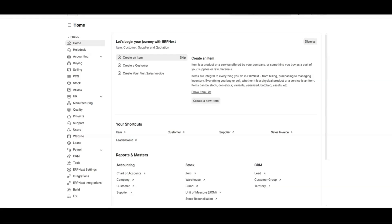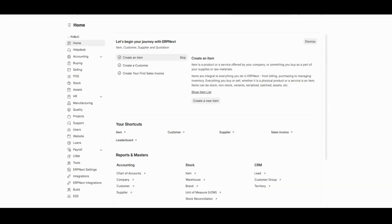Before creating a journal entry, it's helpful to have a template prepared. A journal entry template ensures accuracy, saves time and makes it easy to handle repetitive transactions like recording expenses or internal transfers. So let's prepare one template together.